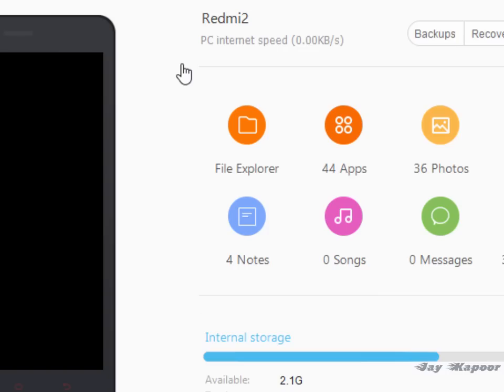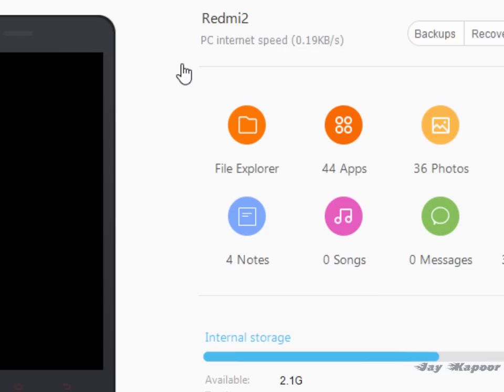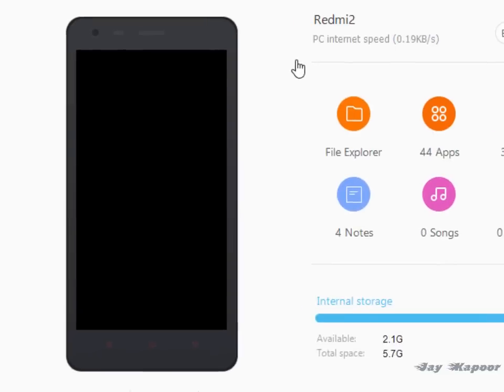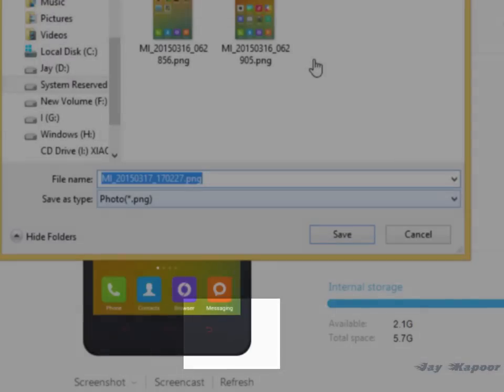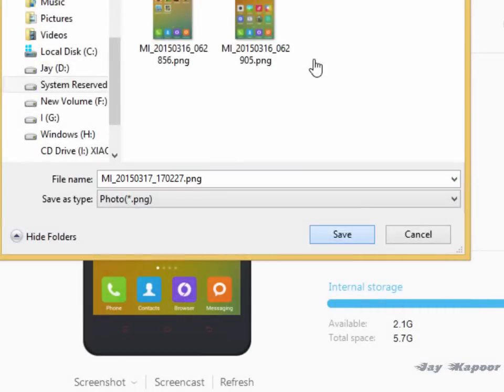You can even take a screenshot. So as you can see my screen is there. And even I can take a screenshot by clicking the screenshot button here. I have to save it somewhere. I will save it.